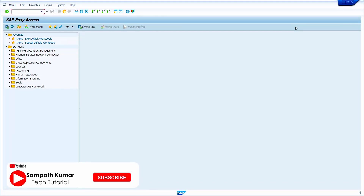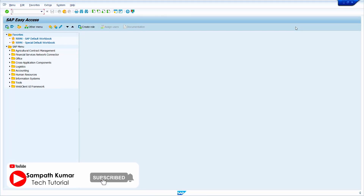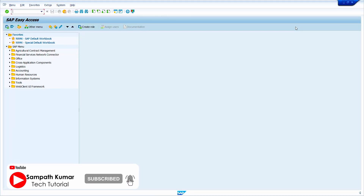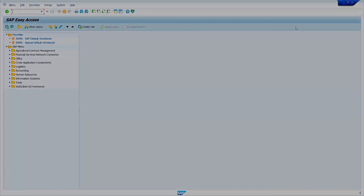Hi all, this is Sampath. In today's video tutorial, I will show how to create Automatic Purchase Order against Goods Receipt. Let's get started.